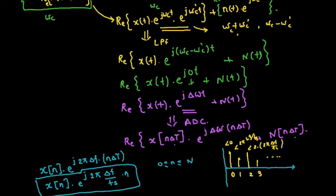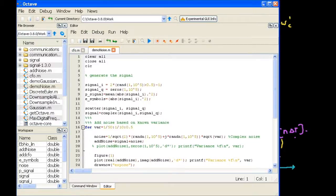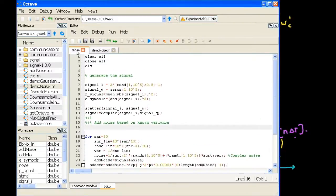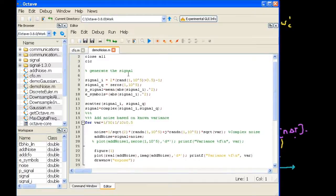I have Octave open and this is our previous MATLAB simulation where I showed you the demo of AWGN. We will use this as the base and add the frequency offset onto that. What I have done here is create a file called CFO — carrier frequency offset dot m — and introduced the frequency offset into it. I'll show you from scratch how it needs to be done.